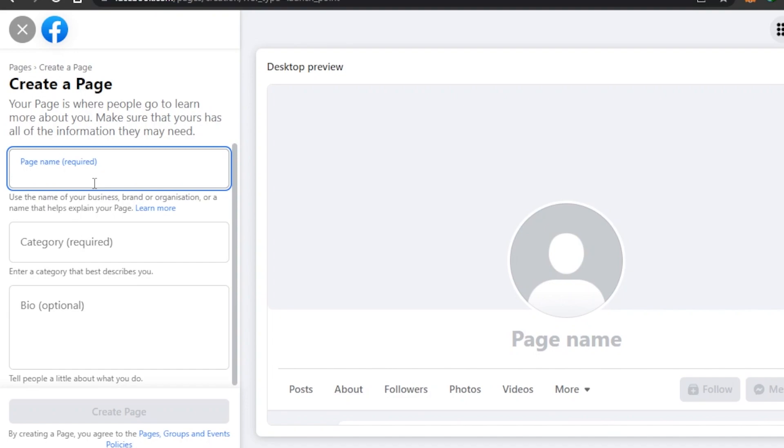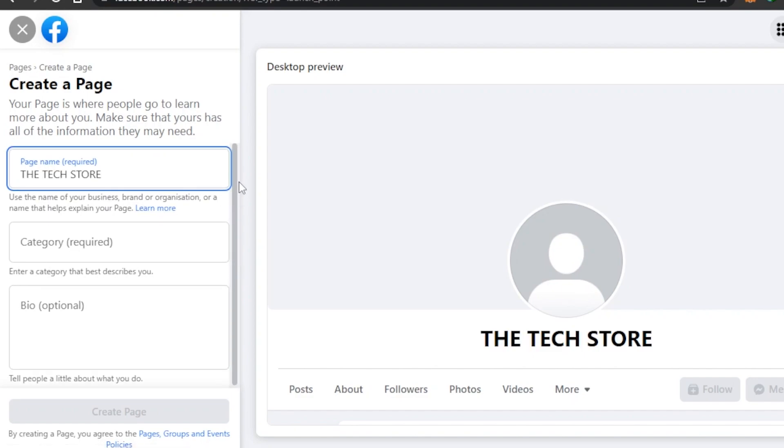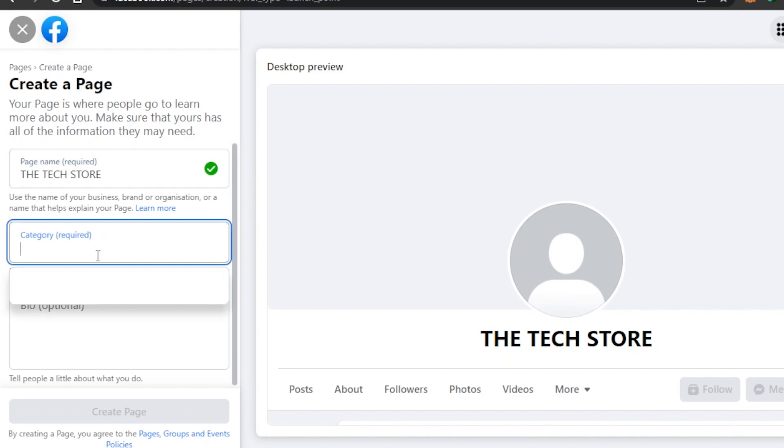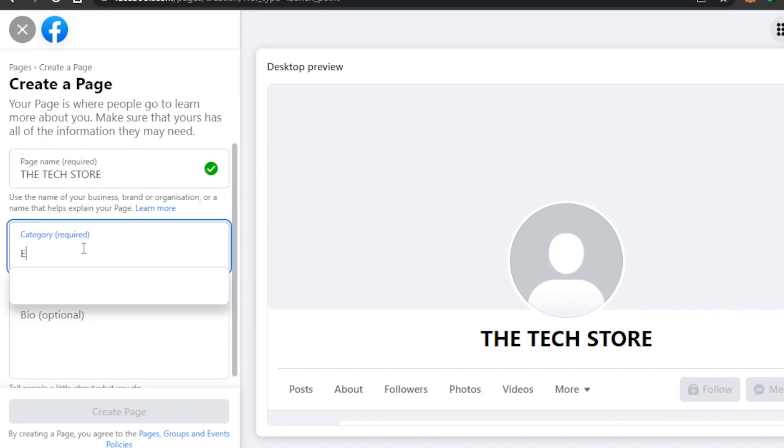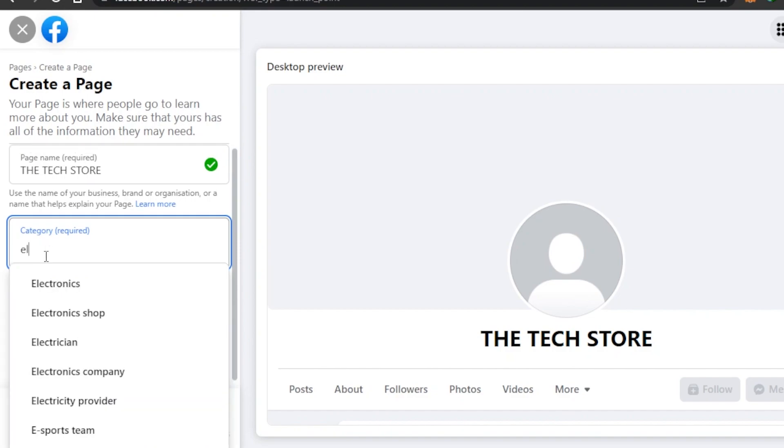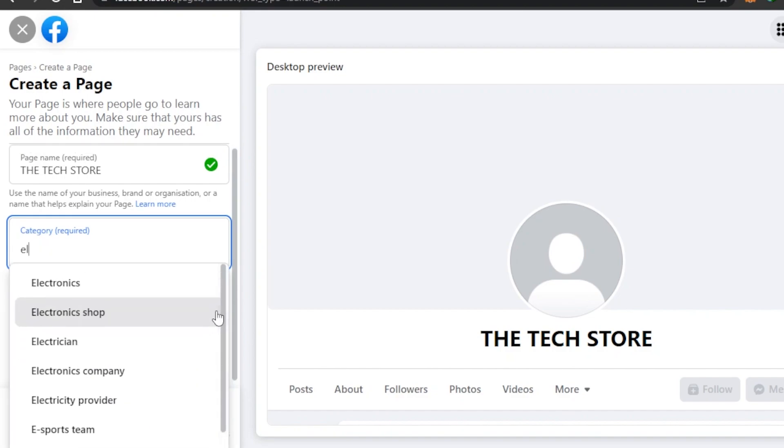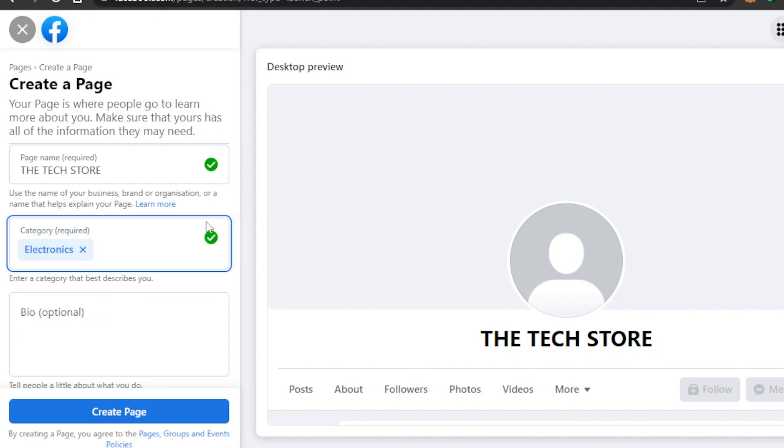I'm going to click on Create New Page. Here we have to give our page a name. So you will give it a name that your business has. I'm going to go ahead and name it The Tech Store because we sell electronics and we sell like headphones and stuff. So I'm going to select this page name. You will enter your page name, then we have Category. In category you have to enter, so I'm going to enter Electronics and see if it's available - Electronics Shop, Electronics Company.